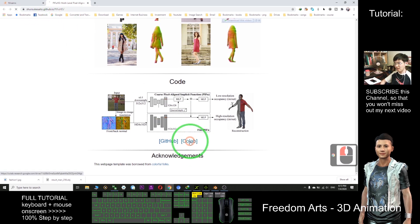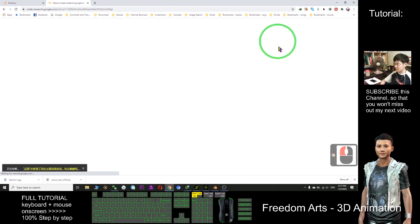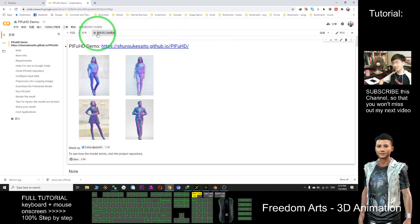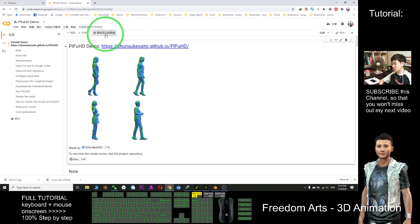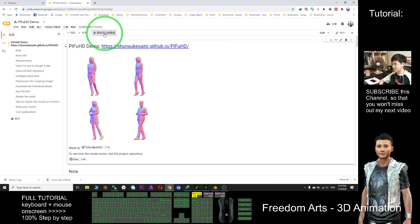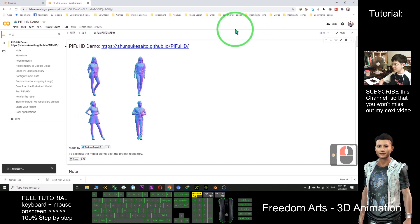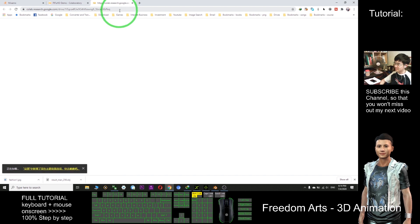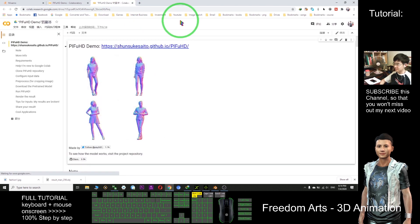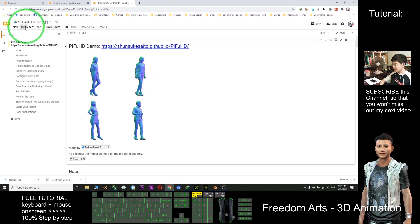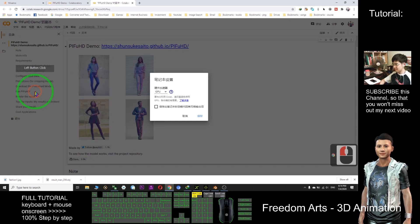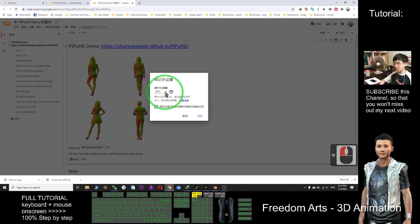After you click the Colab link, you enter another website. The first step is to click 'Copy to Cloud Drive' — just click here. Then it will automatically open in a new tab. Then go to Edit, Notebook Settings, and make sure you choose GPU here.